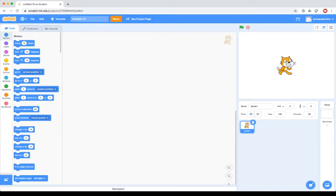So let's kind of look at what we have at our disposal here. You'll have on the left side of the screen under the code tab different categories of code blocks, and they're sorted into categories based on what they do. So: motion, looks, sound, events, control, sensing, operators, variables, and then 'My Blocks', which is advanced and we'll talk about later.